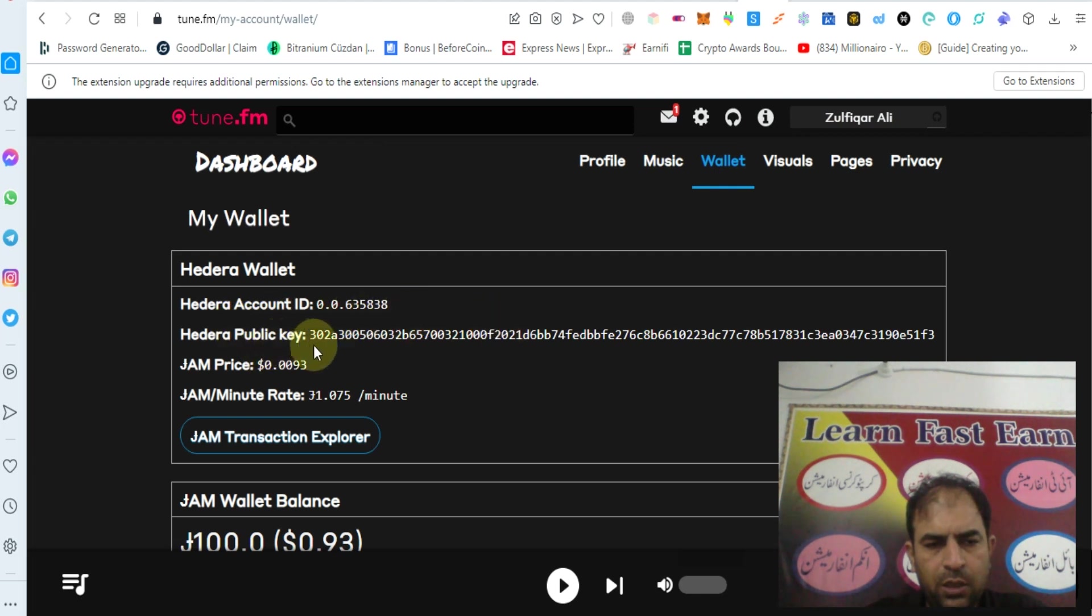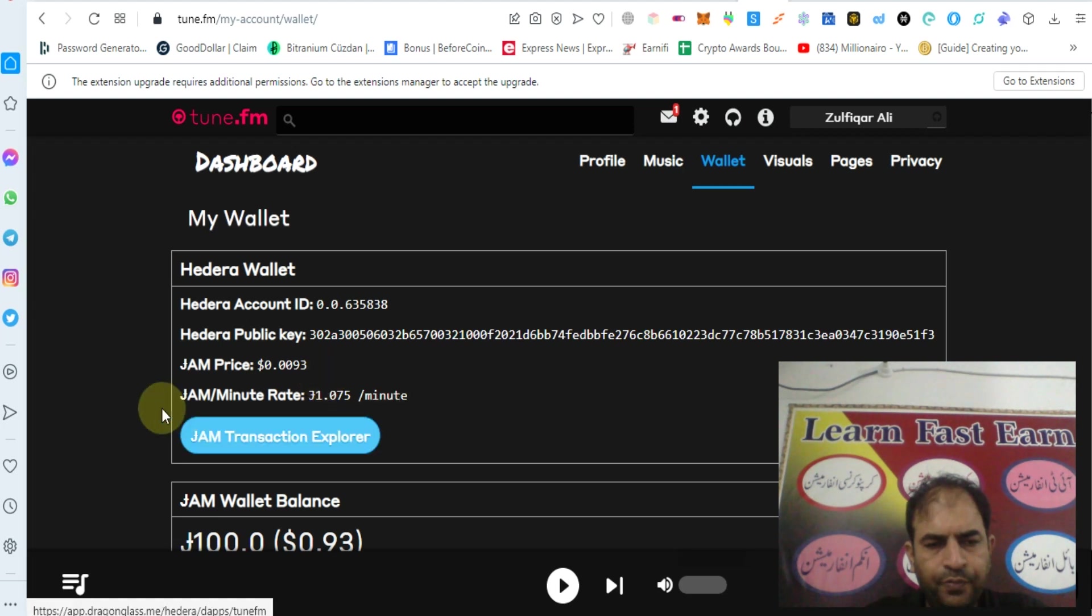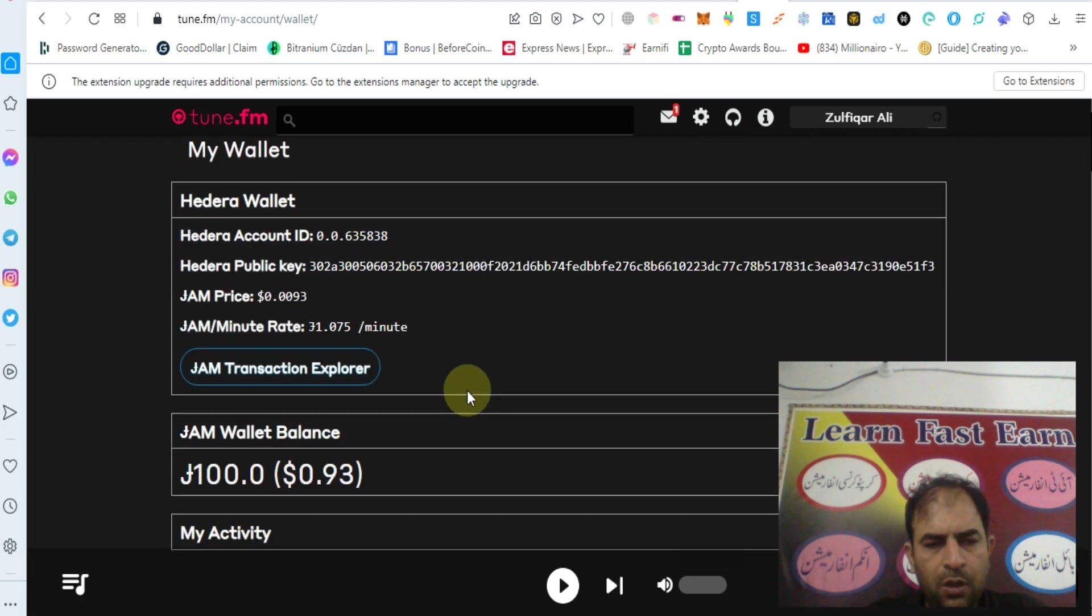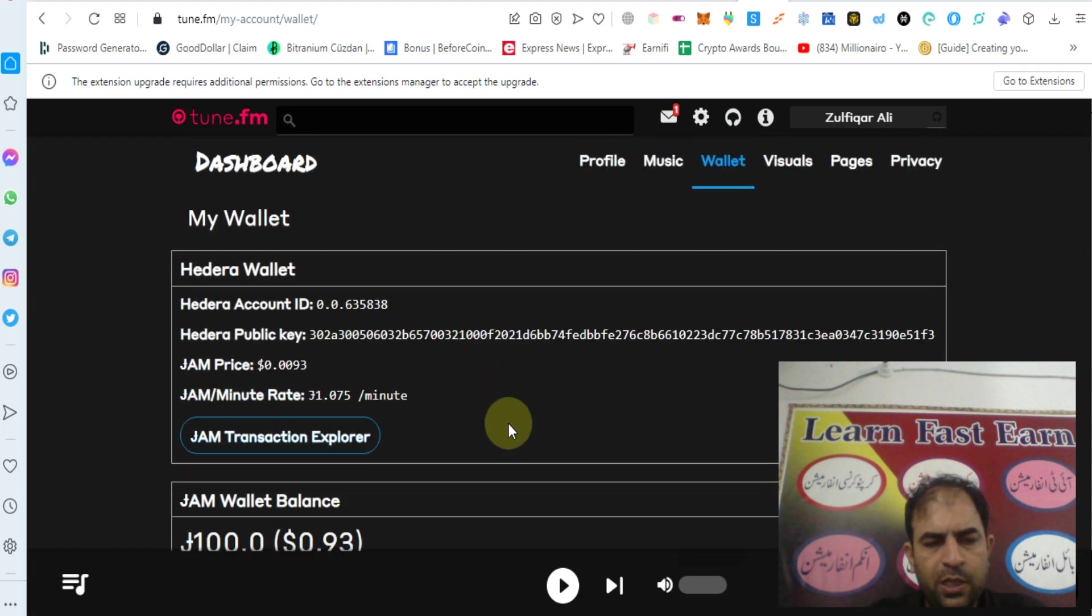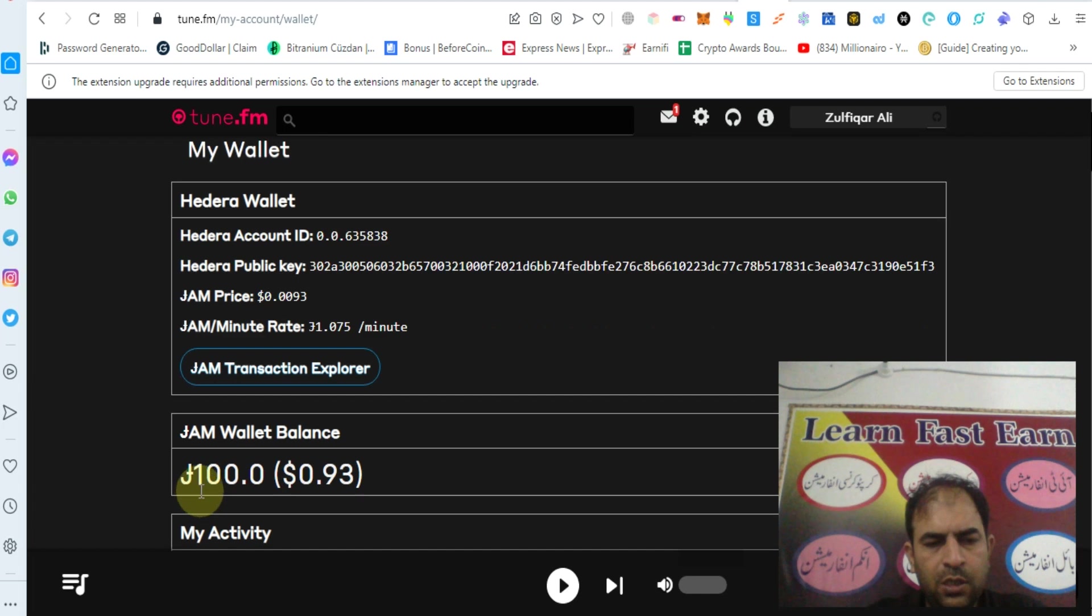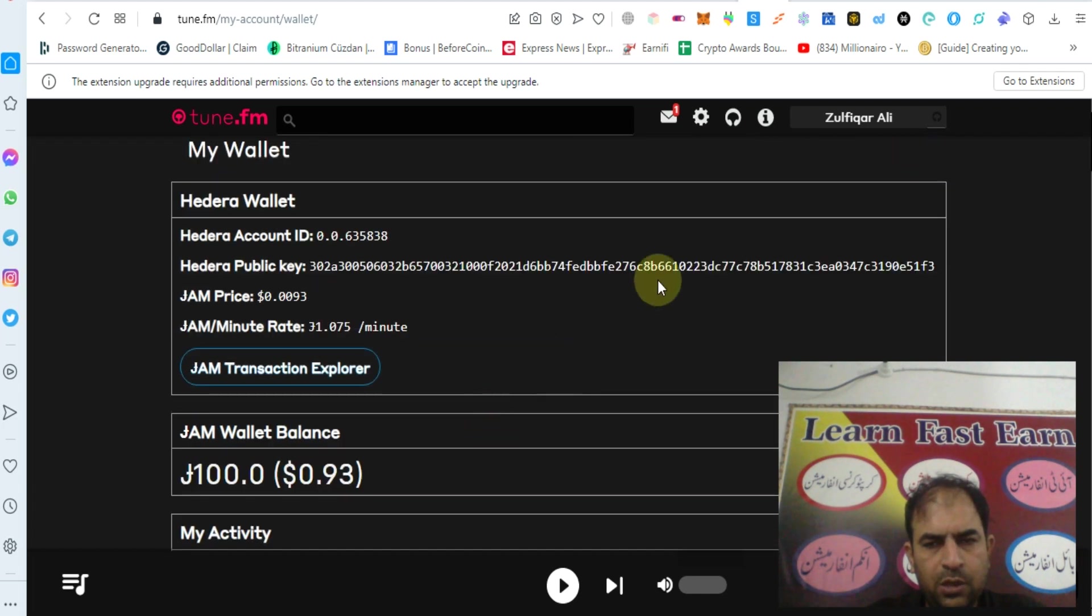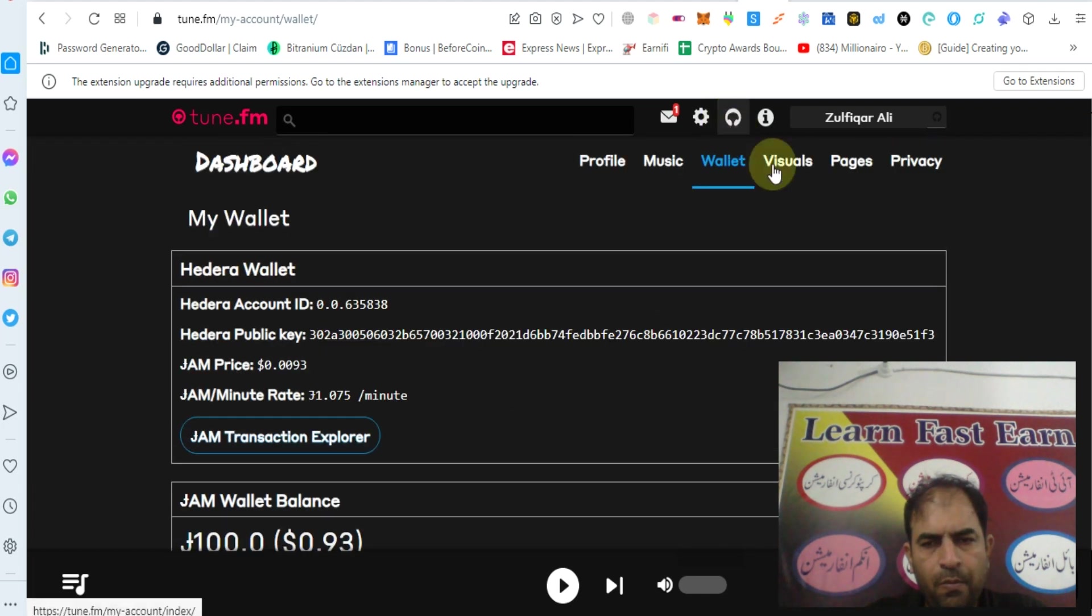Your Hedera account ID, your Hedera public key. JAM price is 0.0093. JAM mint rate is 31.07. You can check the JAM explorer. If you sign up you will get 100 JAM tokens worth $0.93.